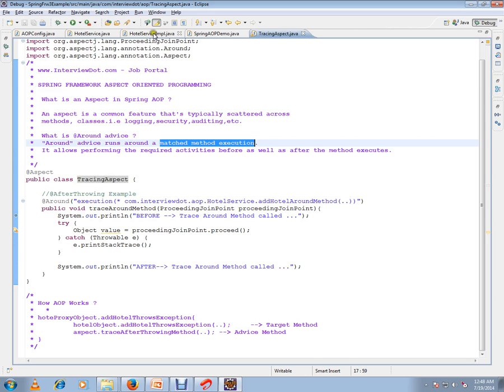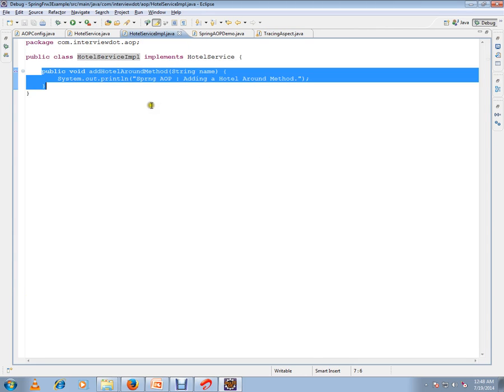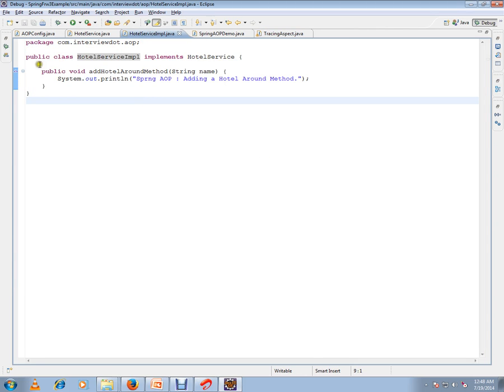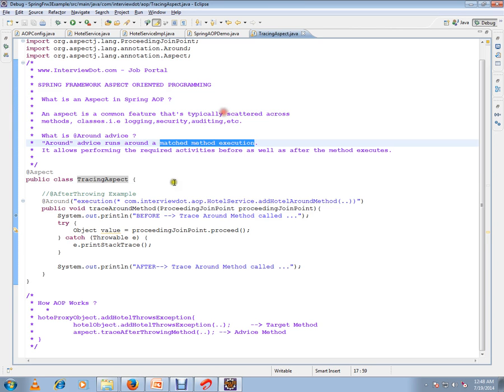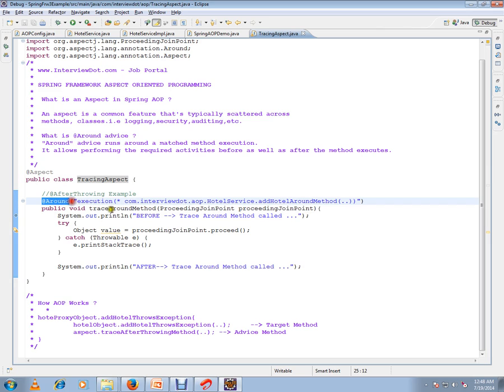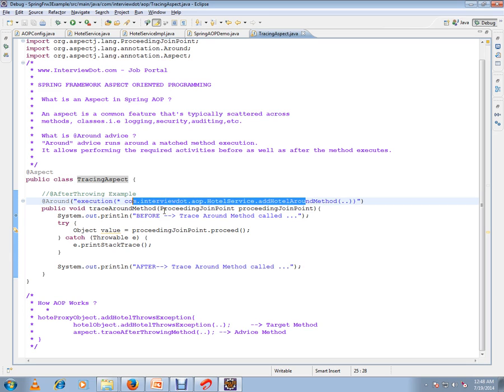It will be like I want to log before this method is called and after this method is called. So surrounding this method I want to have logging facility. I can achieve this using @Around annotation. Here I have to give the point cut expression. This is my point cut expression.